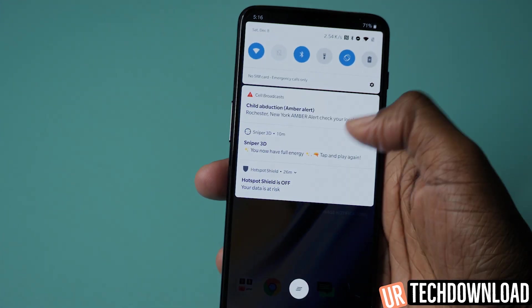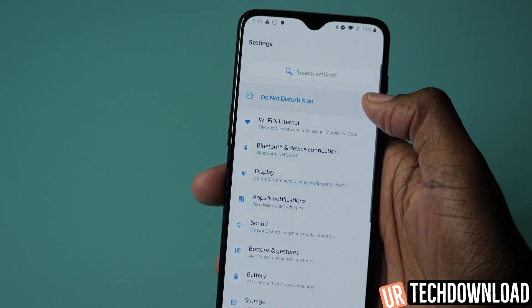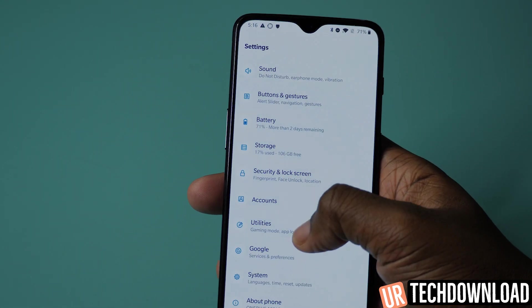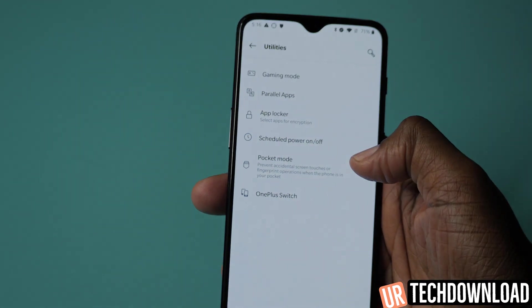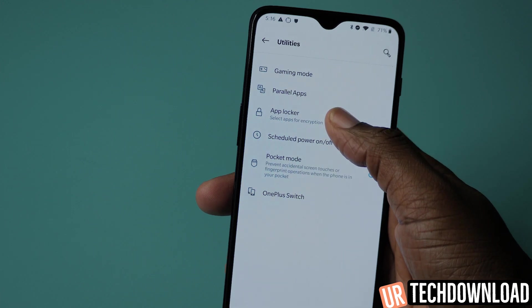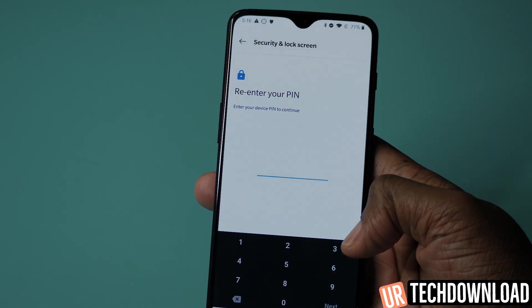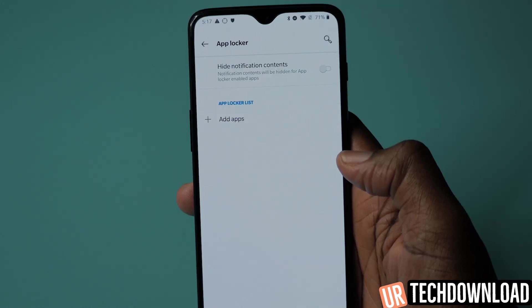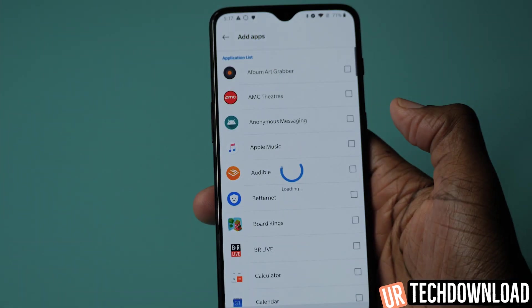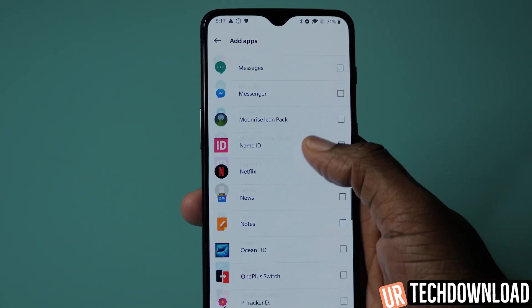The way to do that is just by going into your settings, then going into utilities. From here, go to App Locker and it's going to ask for your current pin number. Once you're in, you can add specific apps to your App Locker.